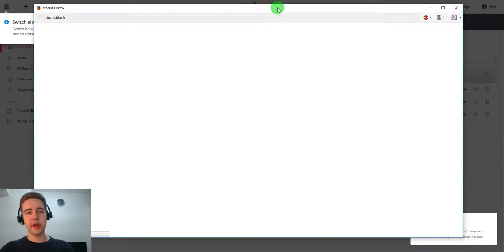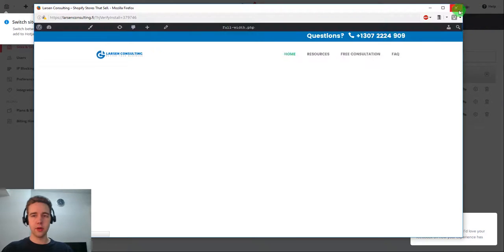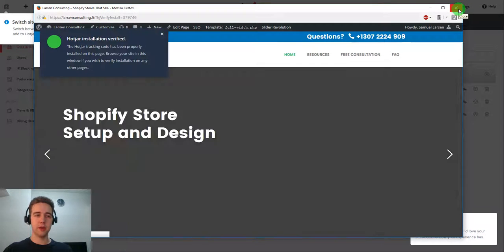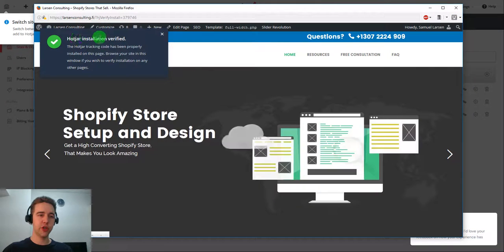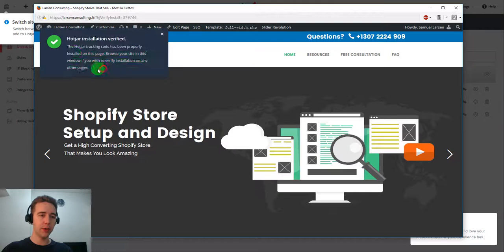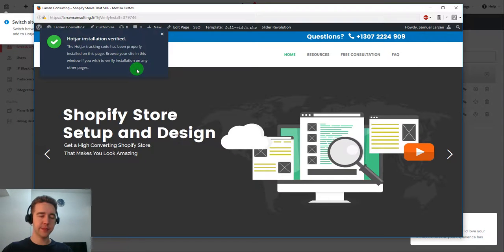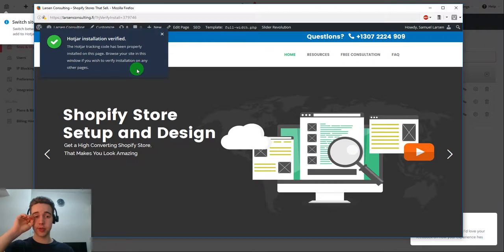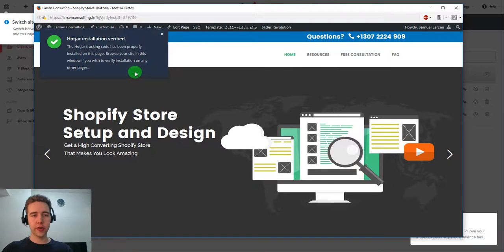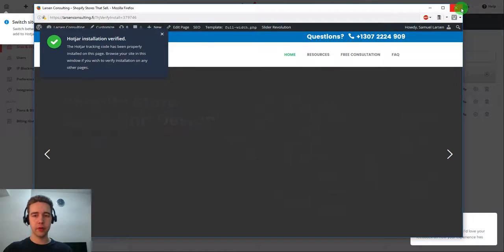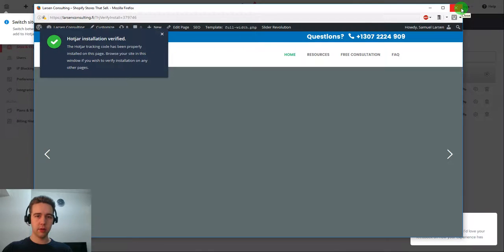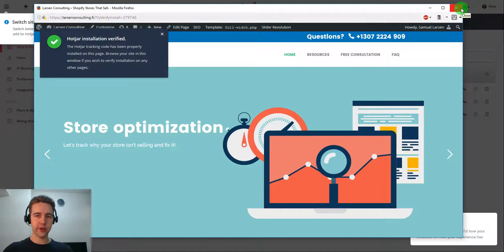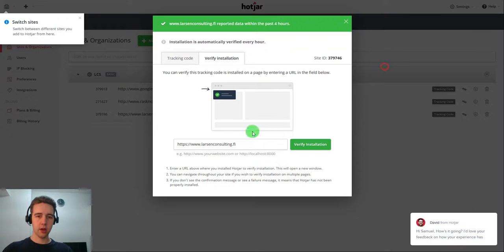After you've done that you would load the site again. And this way the Hotjar installation verified will come to play. And you can actually see that it has properly been installed on the page. So if you're not getting this or you're getting an error, something went wrong. And you need to make sure that you got everything installed correctly and you actually copied the code.